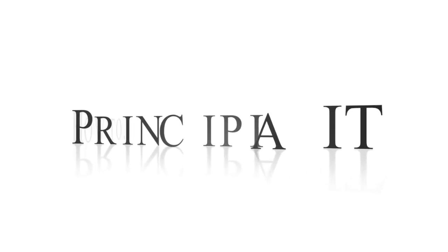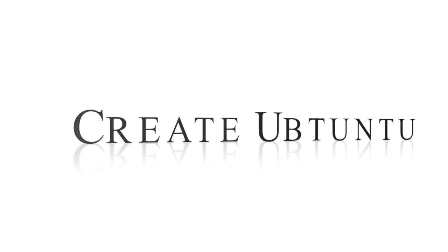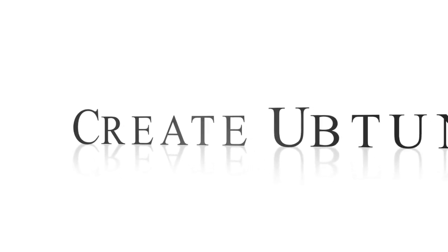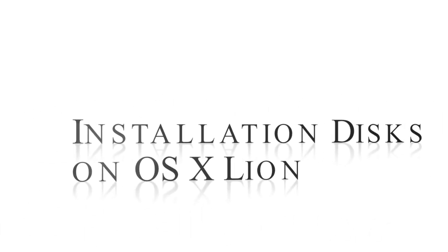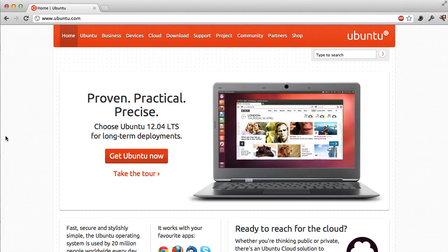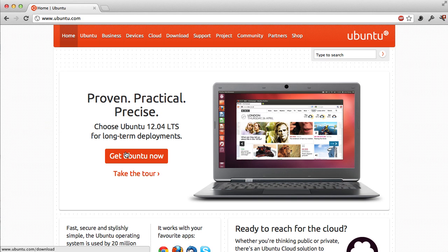My name's Mark Walls and this is how to create a Ubuntu installation disk on OSX Lion. First order of business: download the ISO from the Ubuntu site at ubuntu.com.